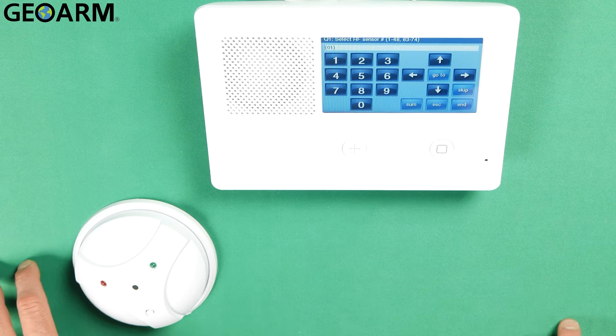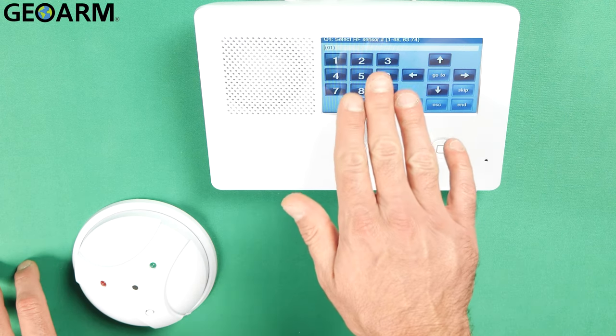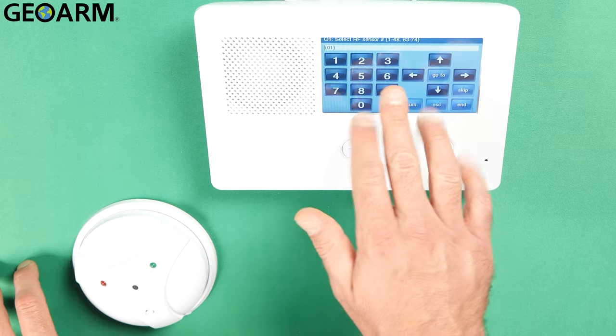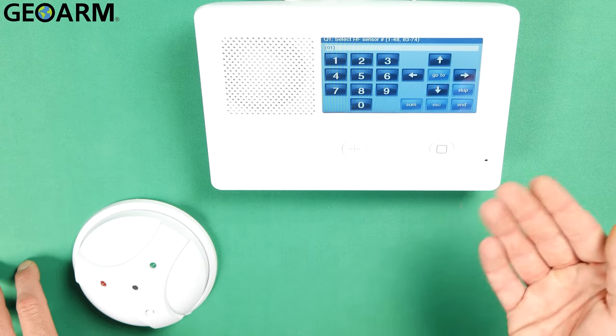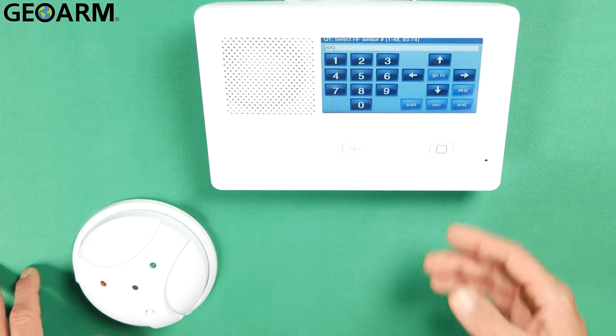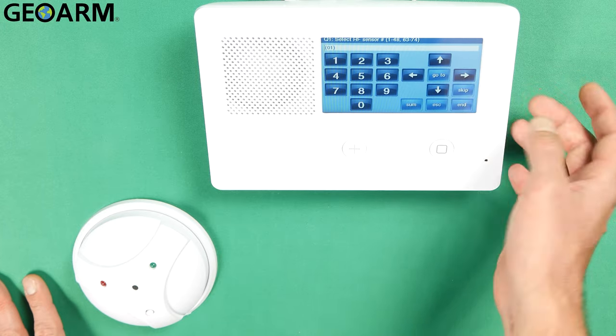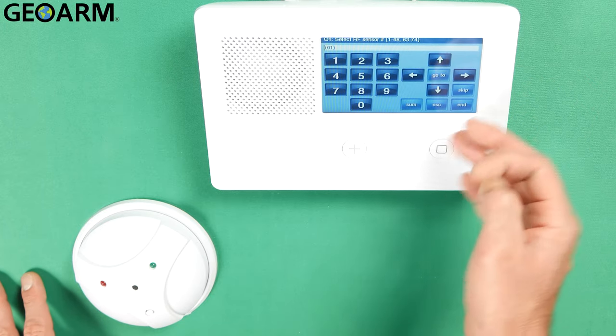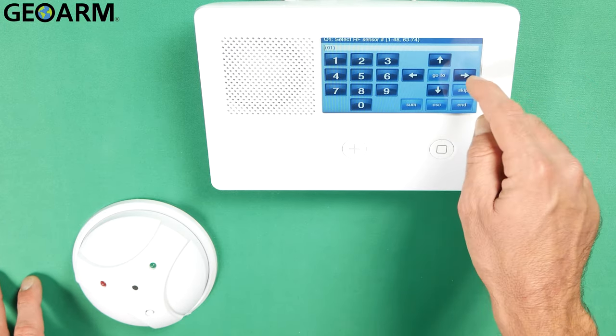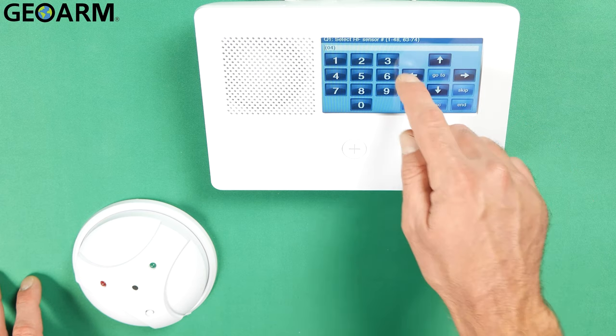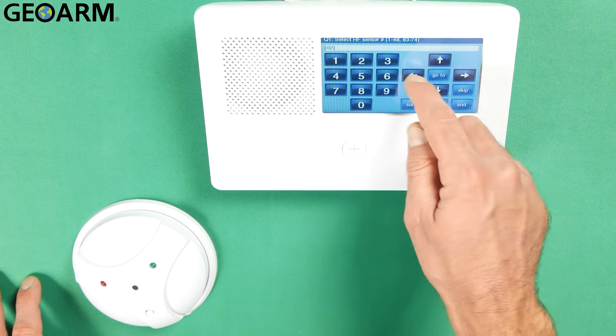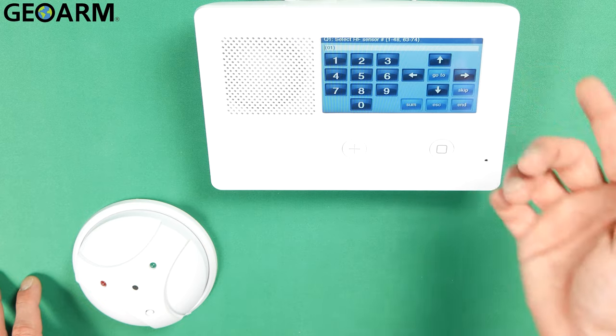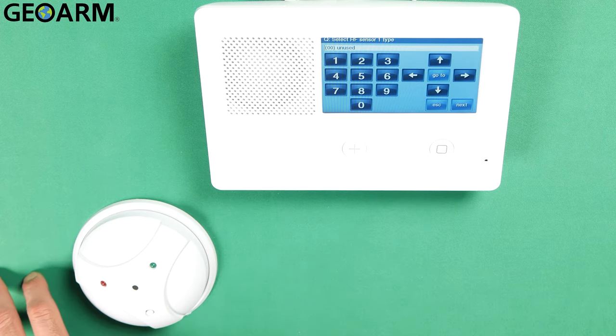Now you'll see Q1, Select RF Sensor number 1 through 48. So it's going to ask you what sensor number essentially you're wanting to program this into. This is a blank panel for me so I'm just going to leave it on 1. But if you did want to change it to a different sensor, you just use the right and left arrows to change. I'm on 1 right now. I'm going to hit the down arrow to proceed to the next field.